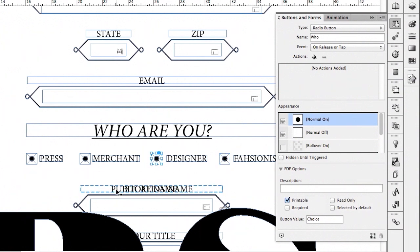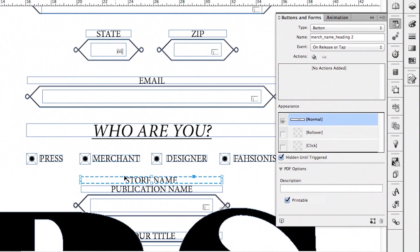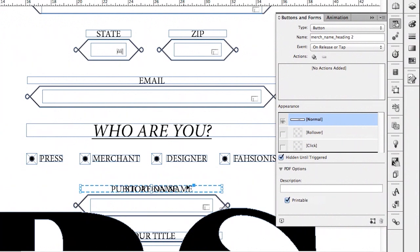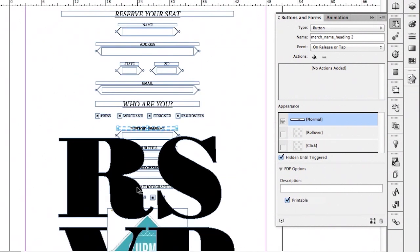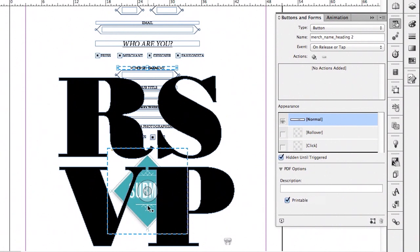You'll notice there's some jumbling of type down here — when we pull it apart, there are just two frames overlapping. That's because this is set to be hidden until triggered. So in the PDF form, you won't actually see this; you'll see one name until it's selected and then another. If the choice is 'press', we want it to show 'publication name'. If it's 'merchant', we want it to show 'store name'. That's why those were overlapped — to show one or the other. And this big RSVP will also show until something is selected. Then of course we have the actual submit button.